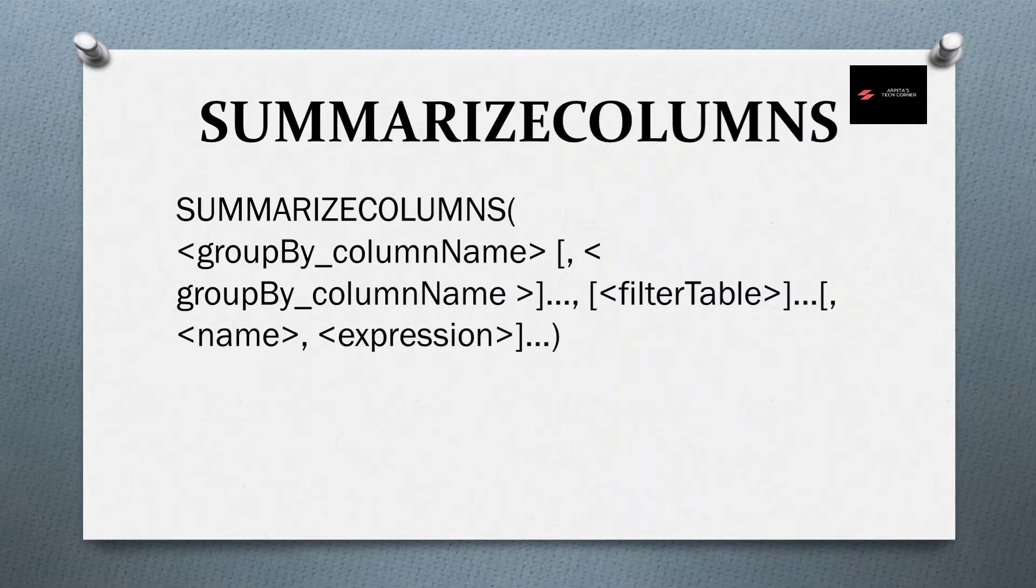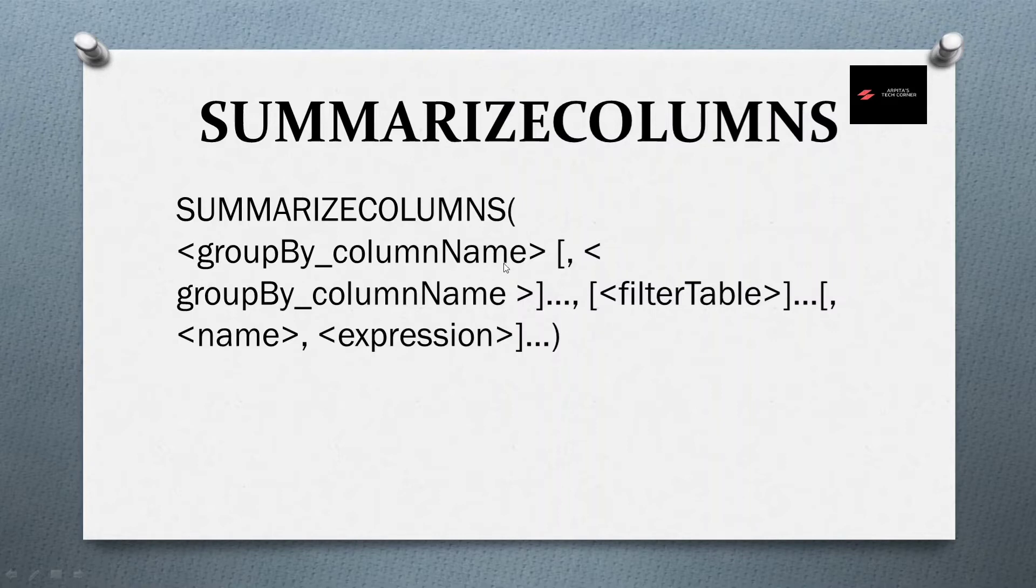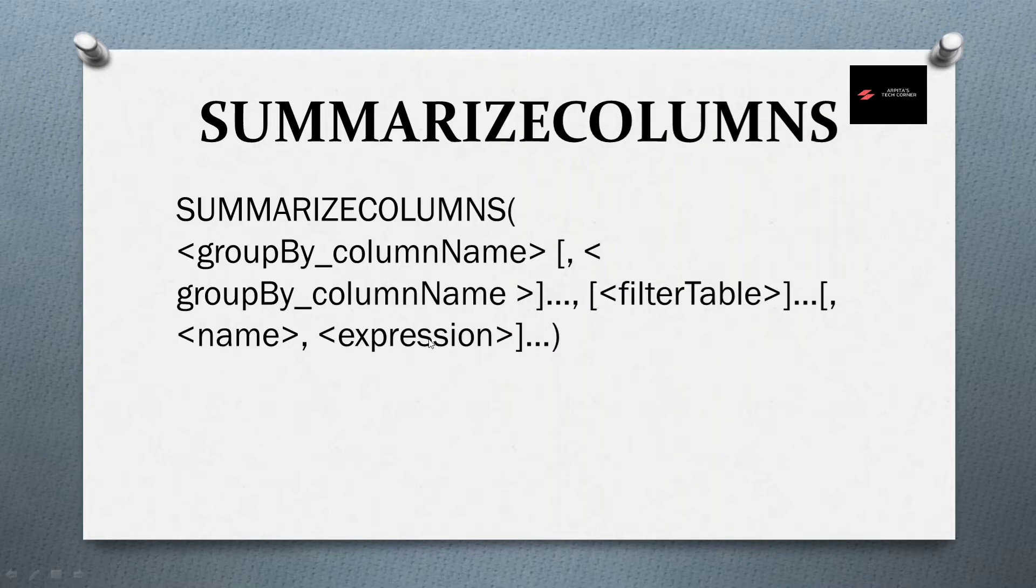If we go to summarize columns, you can observe here we don't have this table name. Here directly we have group by column name, all those group by column names. Here you can provide the filter table, that is also optional. And name and expression, these two fields are same as the summarize function.